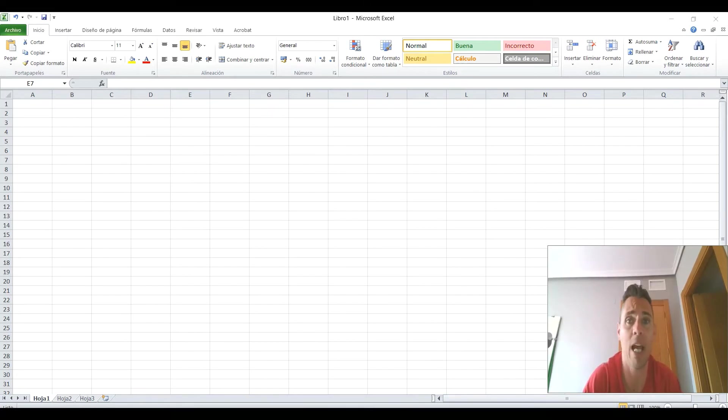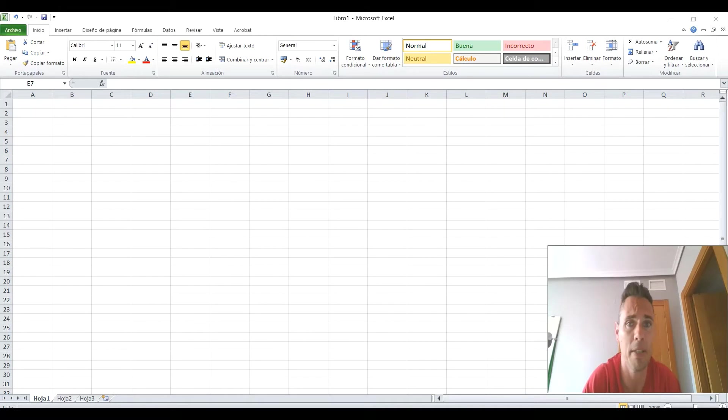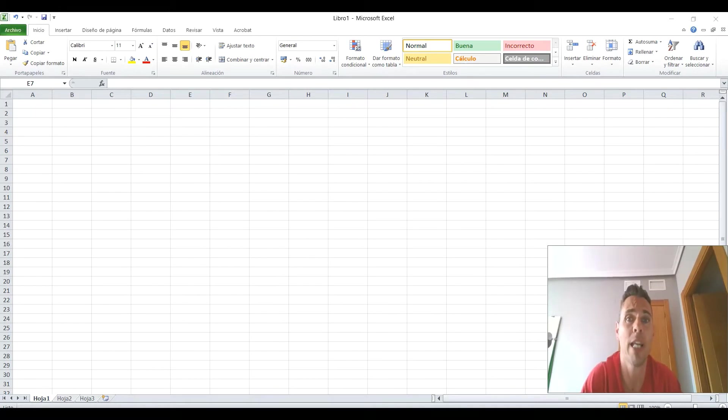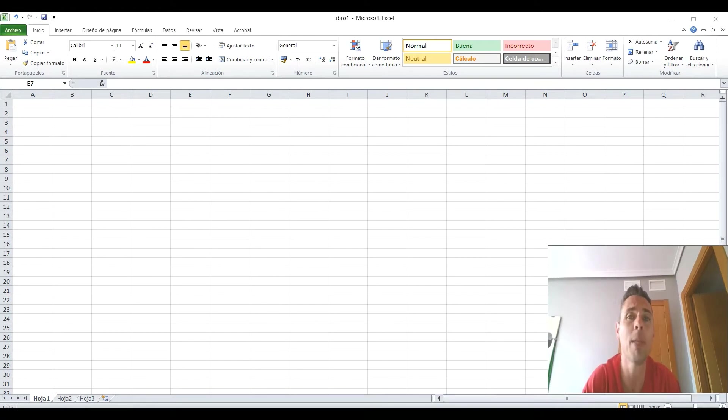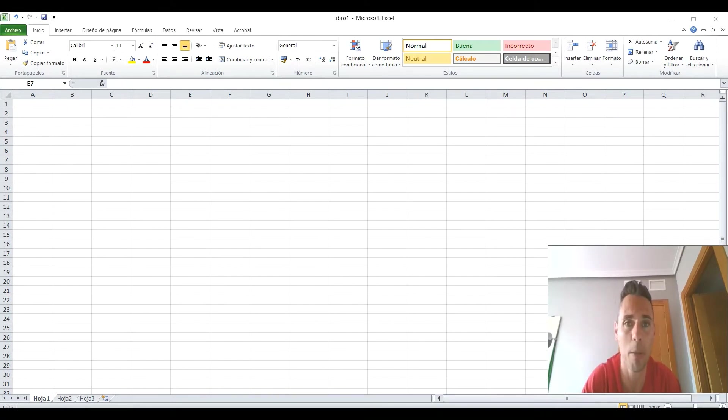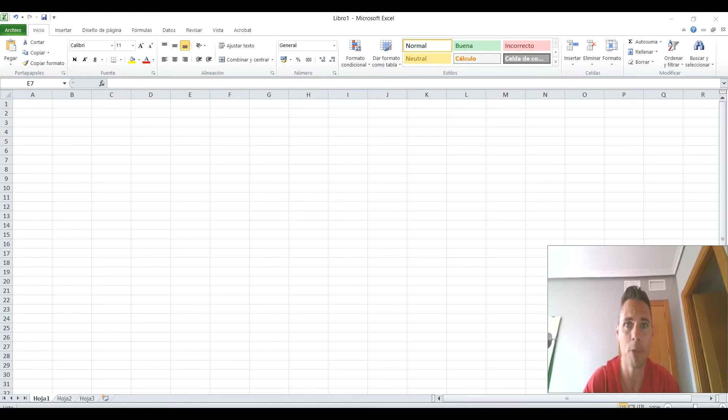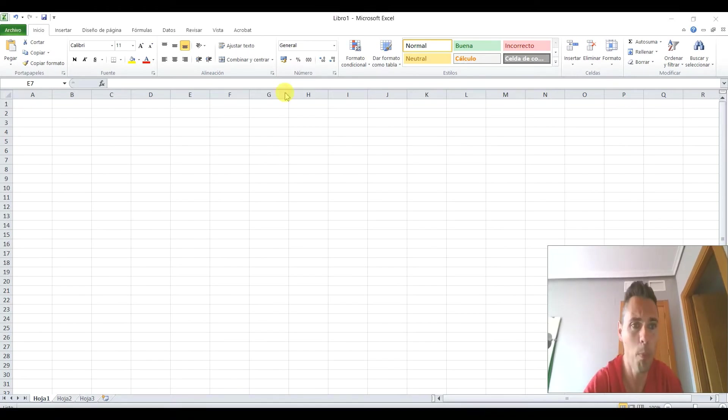estuvimos viendo lo más básico, es decir, abrir los proyectos, guardarlos y un poquito de alguna cosita más. En el segundo vimos lo que era sumar y restar. Ahora vamos a ver multiplicar, dividir y muchas más operaciones que podemos hacer con Excel.